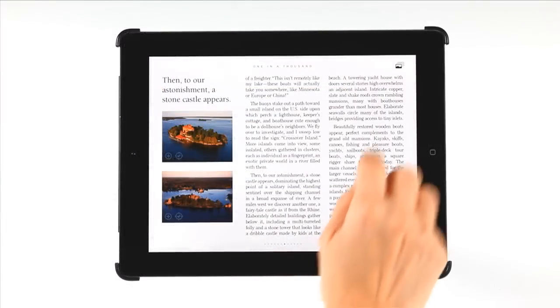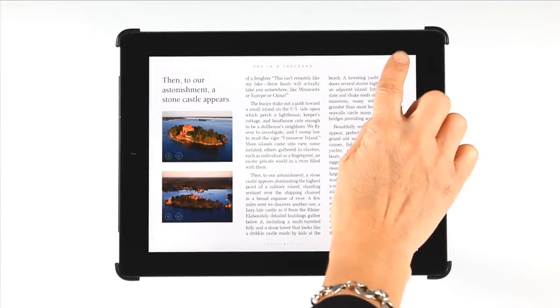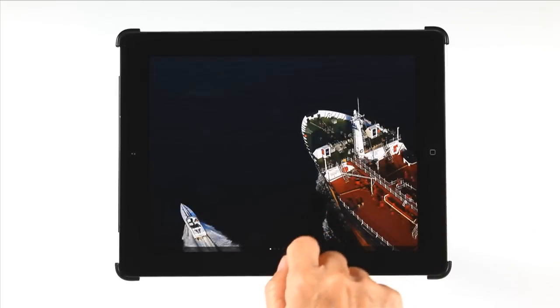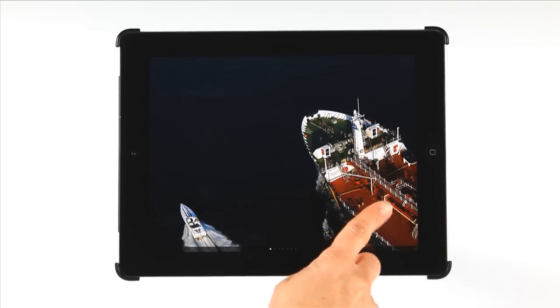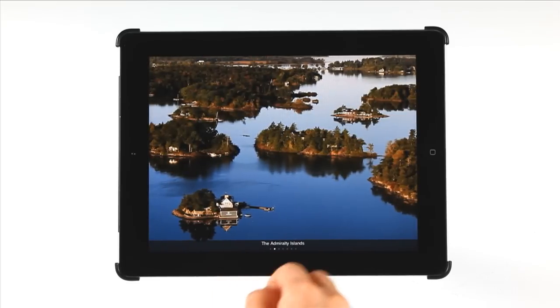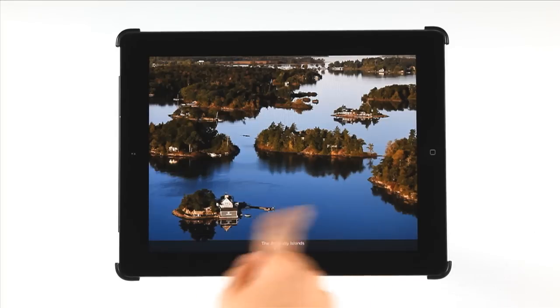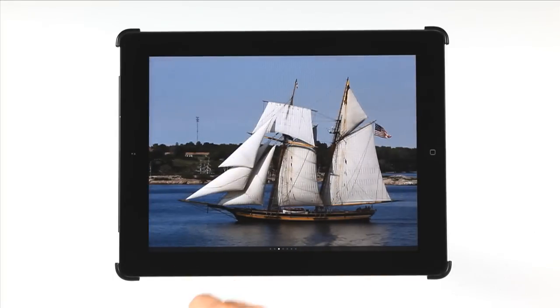Some chapters have galleries, identified by this icon, which will launch a series of photos that are relevant to that chapter. Advance or rewind by swiping. Close the gallery with a single tap.